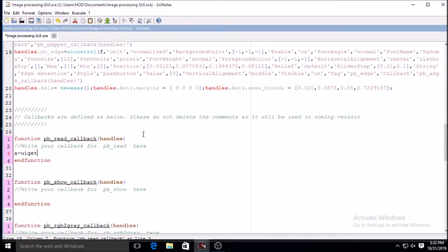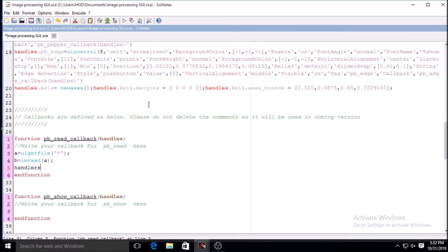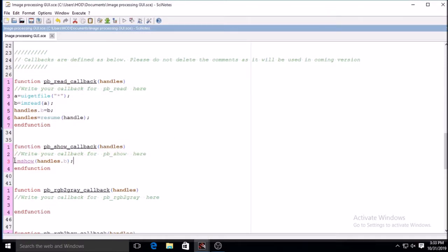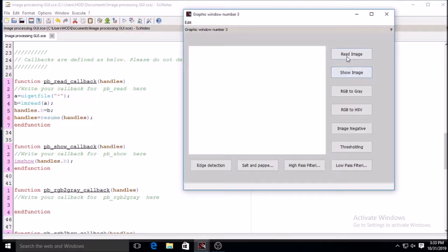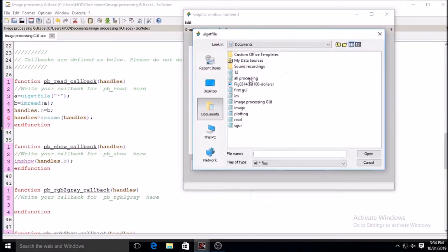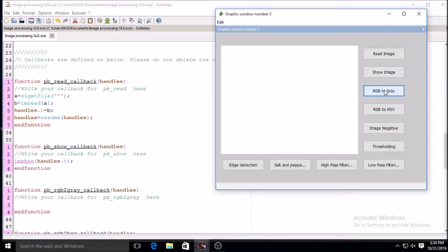For the load image callback, you have to write uigetfile to get the file path, then read it into a variable B using imread of A. To pass that value to the next function, write handles.B = B and handles = guihandles. If you do not write those two lines you cannot access that image in other callback functions. Reading and showing of the image is now working properly.